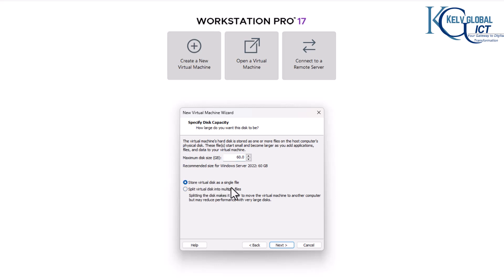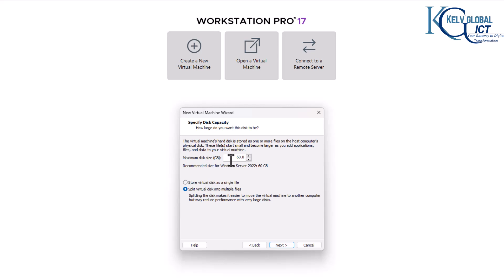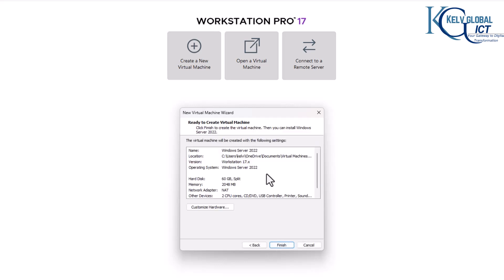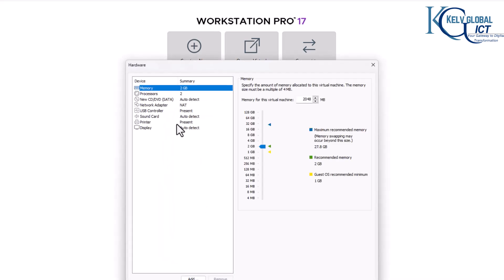You want to either store the virtual machine as a single disk or split it into multiple files. If you select 'store virtual disk as a single file,' it's going to store everything in one disk, taking a lot of space on your device. If you select 'split virtual disk into multiple files,' it will split it into smaller files that grow as the virtual machine grows — which is generally best. However, it may reduce performance with very large disks. Click Next.